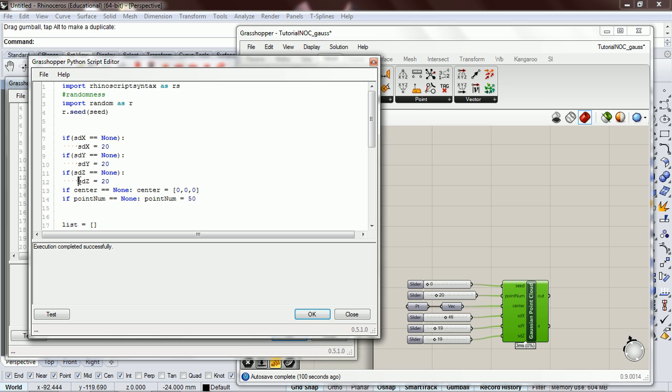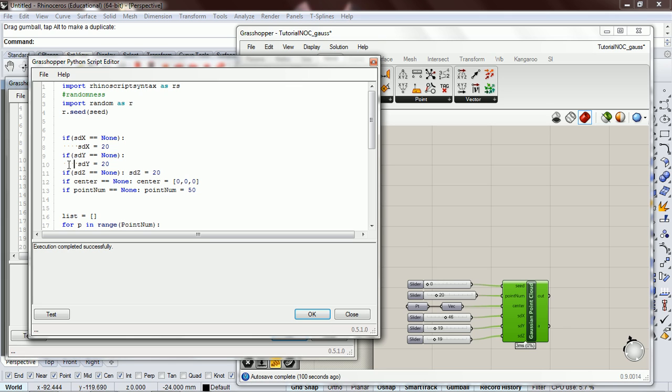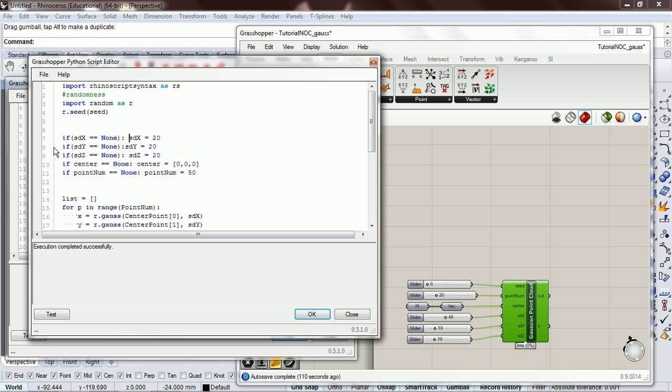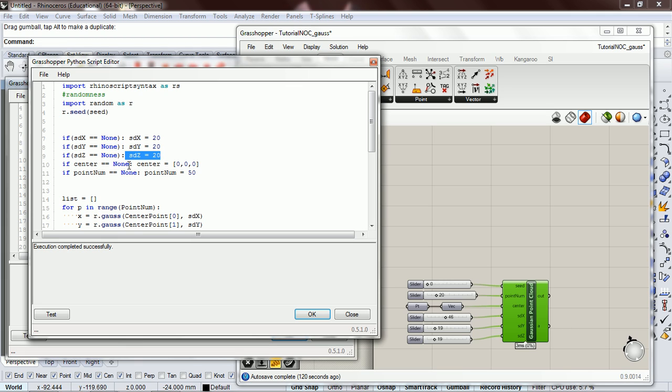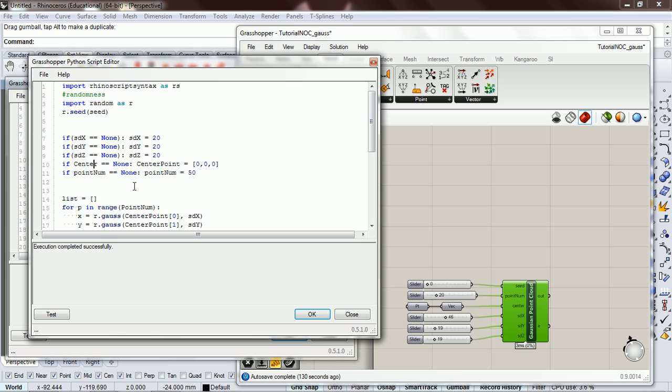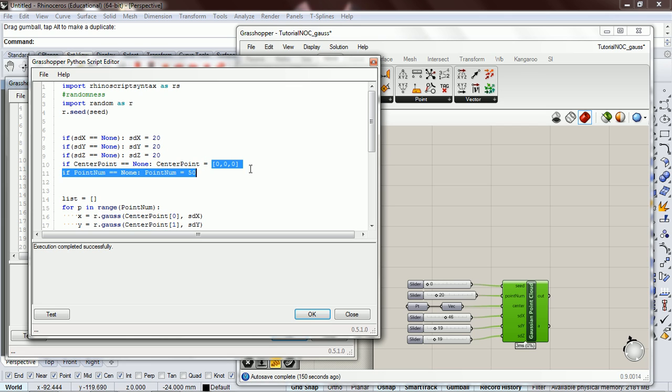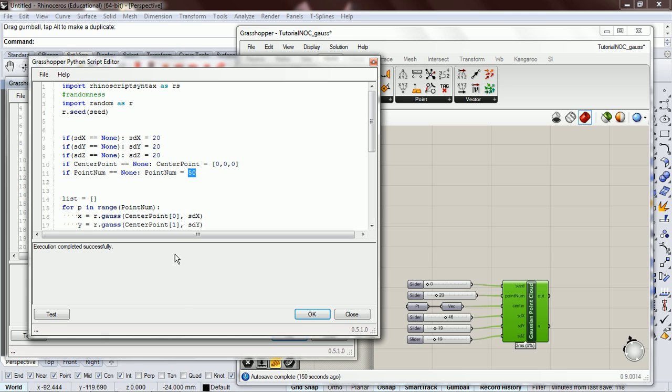So you can see if SDX is equal to none, we're going to have it 20. Y we're going to have 20, z we're going to have 20. If the center is none, we're going to, because the center, oh and I named it something different, I called it center point in this. And in this script I also had point num capitalized. Okay, so center point needs to be a point, so I'm just going to throw it in at the origin, and the point num is 50, and these are just all arbitrary.